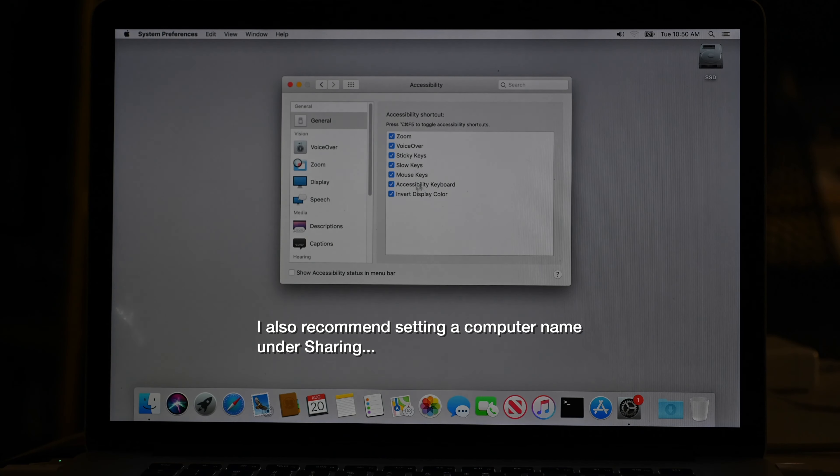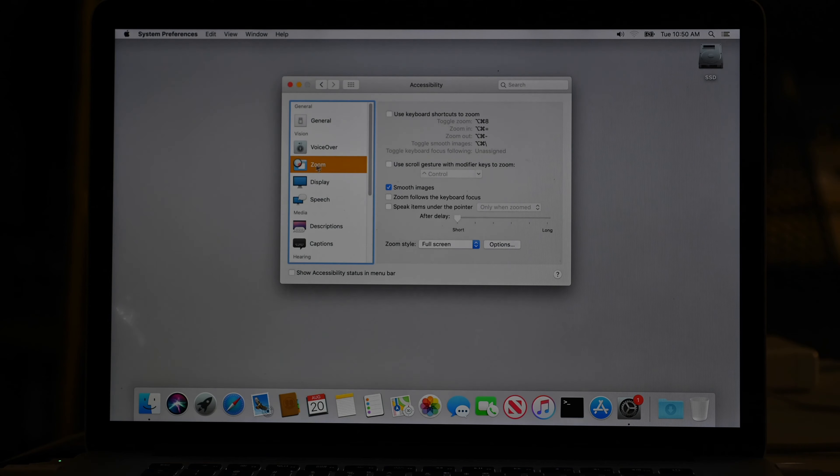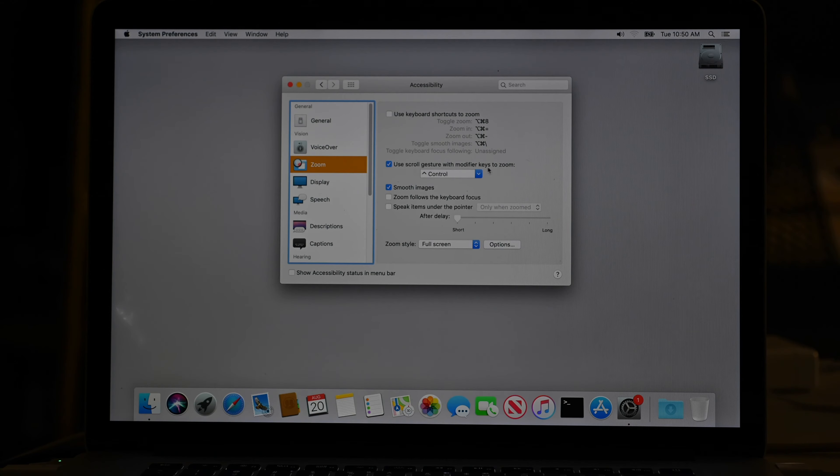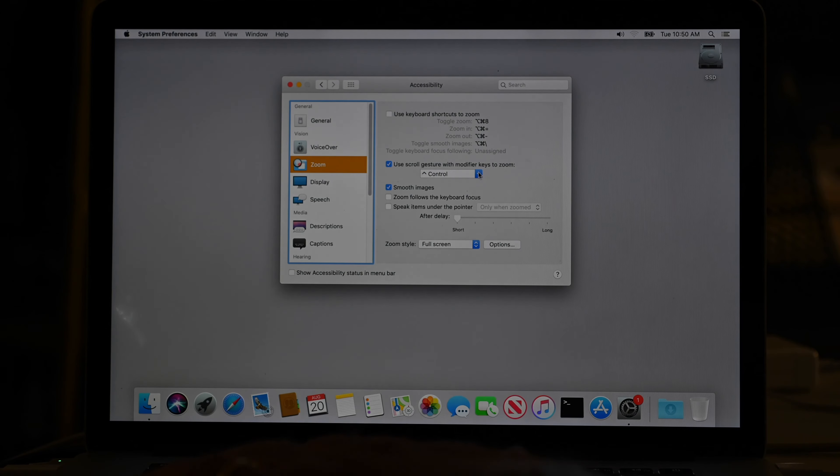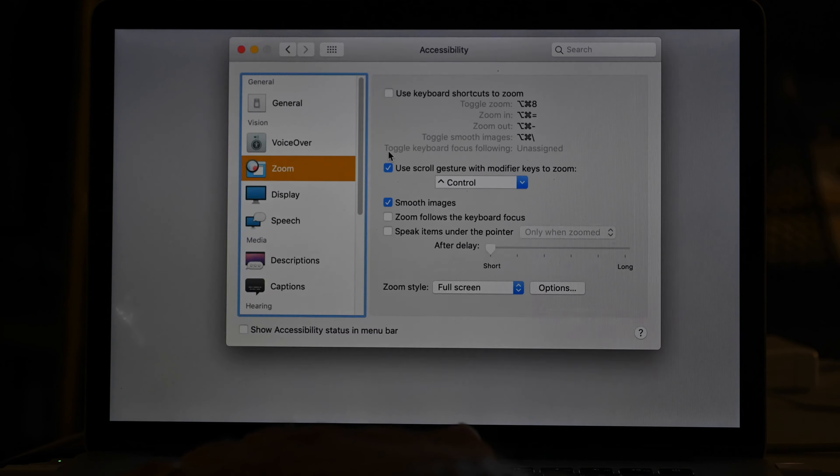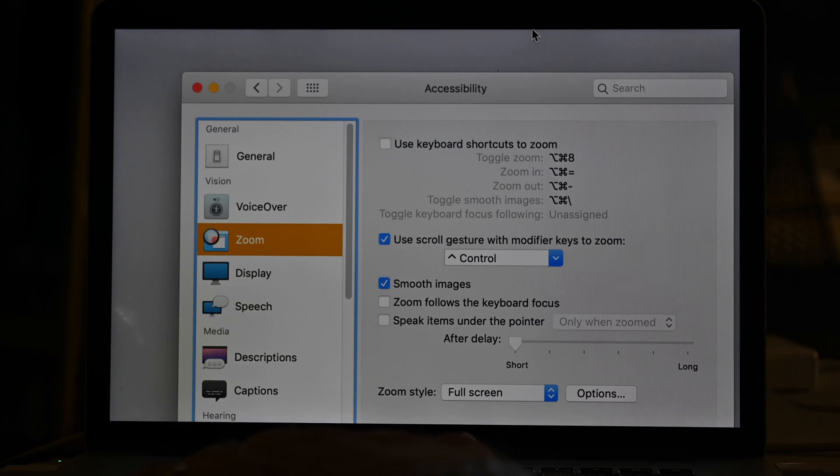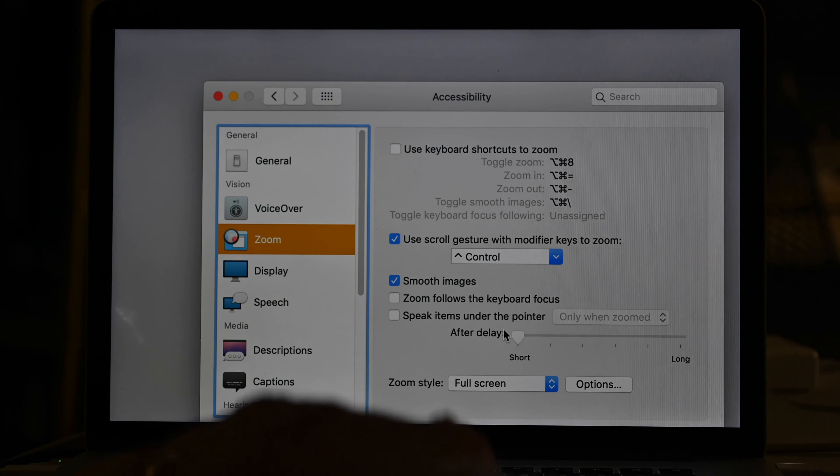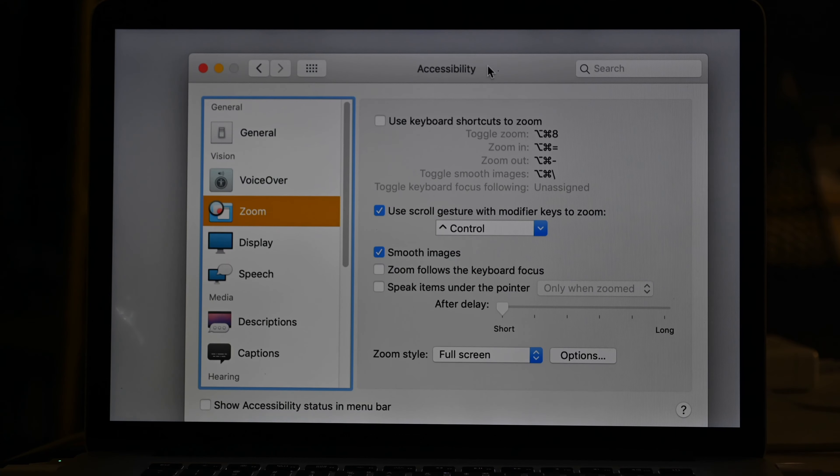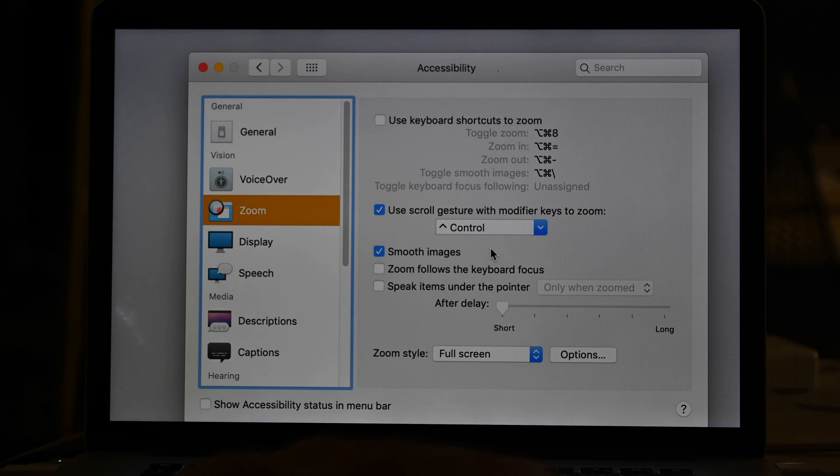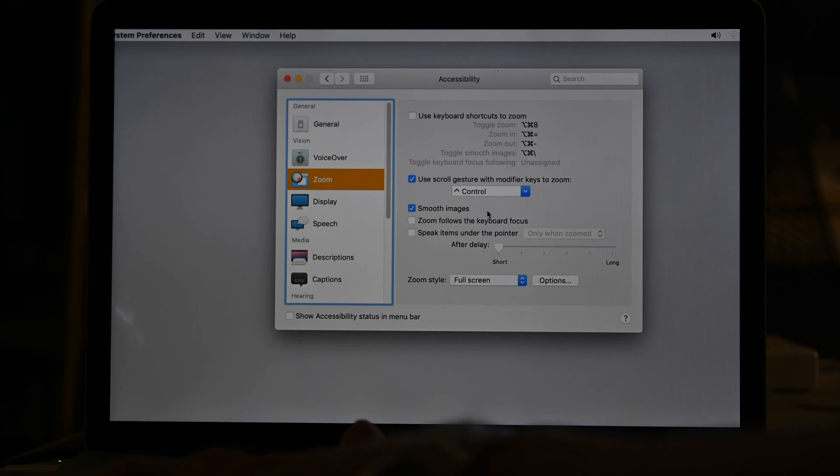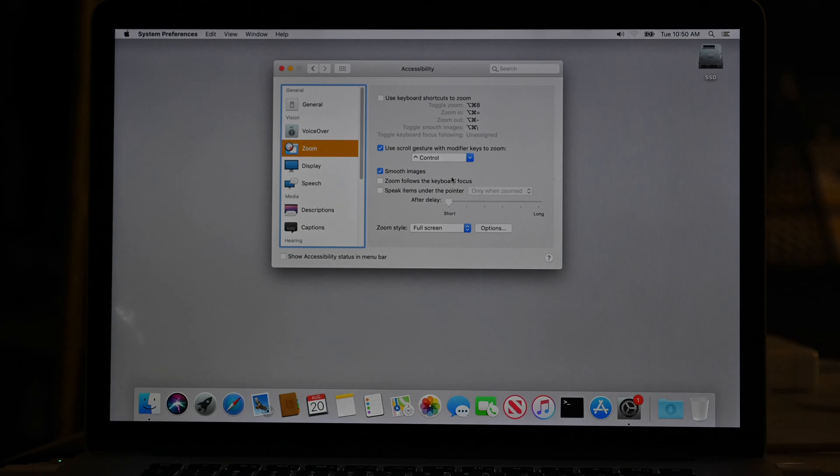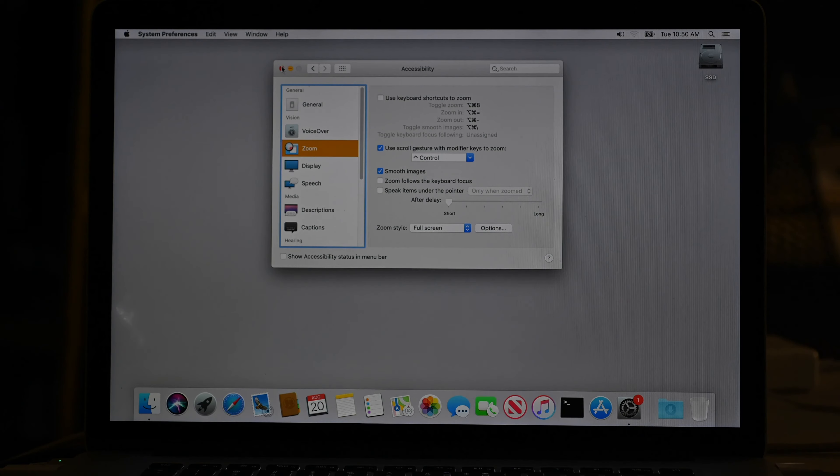Oh yeah. One thing I do like here is under accessibility and zoom, I turn on this use scroll gesture with modifier key to zoom. So if I hold down the control key, I can now use my scrolly mouse wheel or scroll with two fingers on the trackpad to zoom in. And then I have to remember to control scroll backwards to zoom out again. Very handy for doing demos such as this.